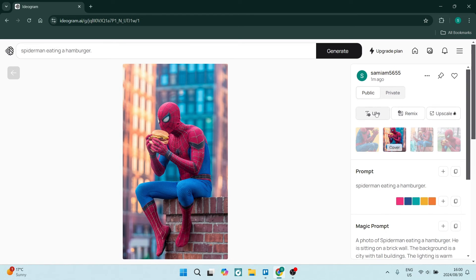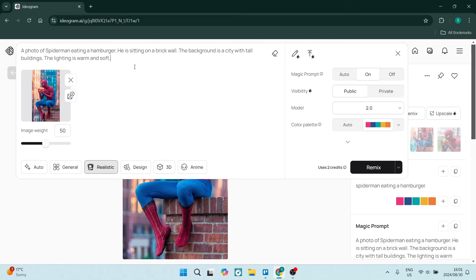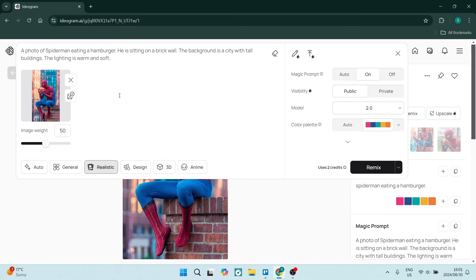The first thing is to use again. So you can use the exact same prompt and you can just add to it. The next one is to remix. Now, what the remix does is it takes your existing image and you can add to it. Now, this is the magic prompt. You can add on to that magic prompt using this image. So it'll be the image and the prompt together.